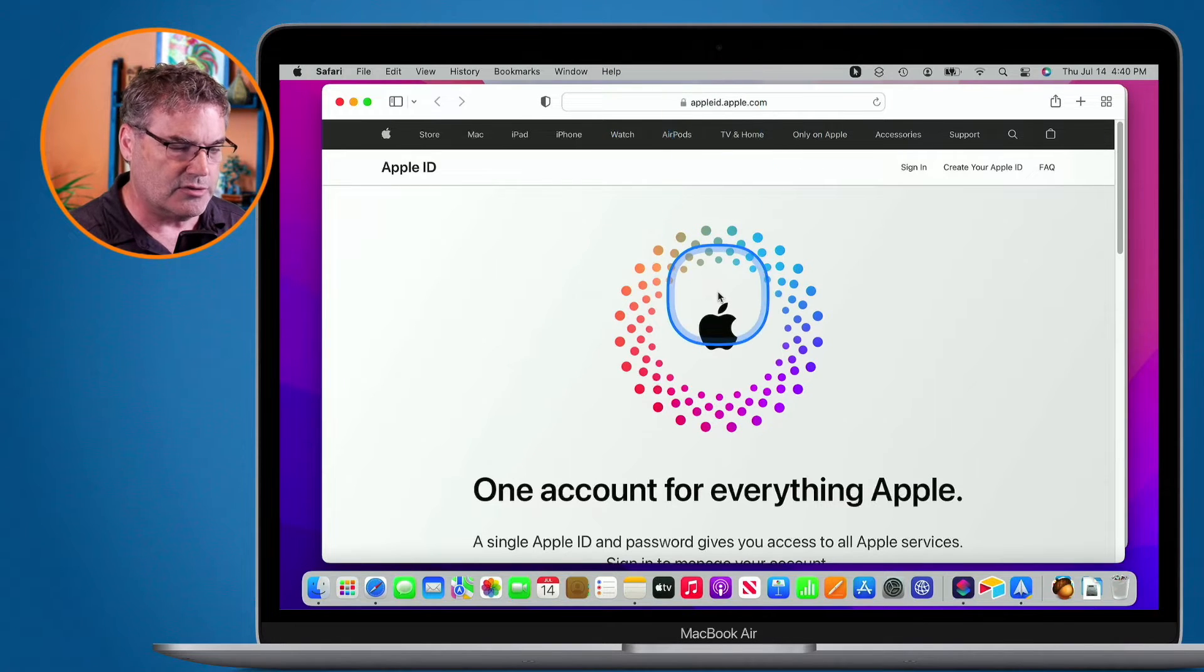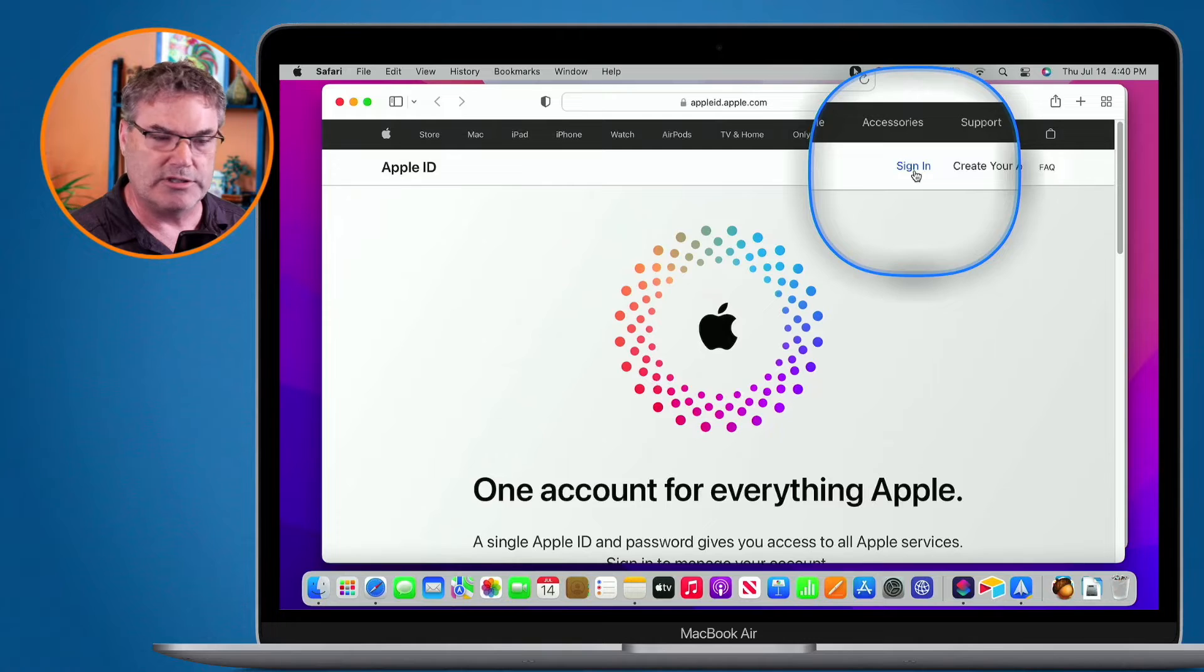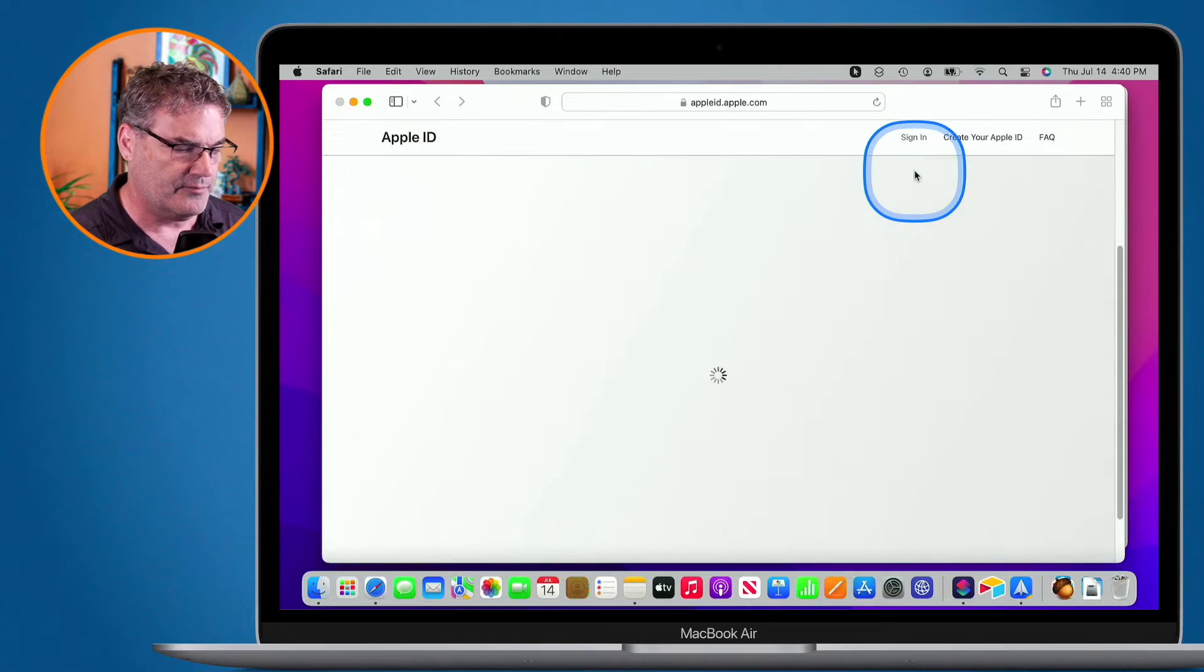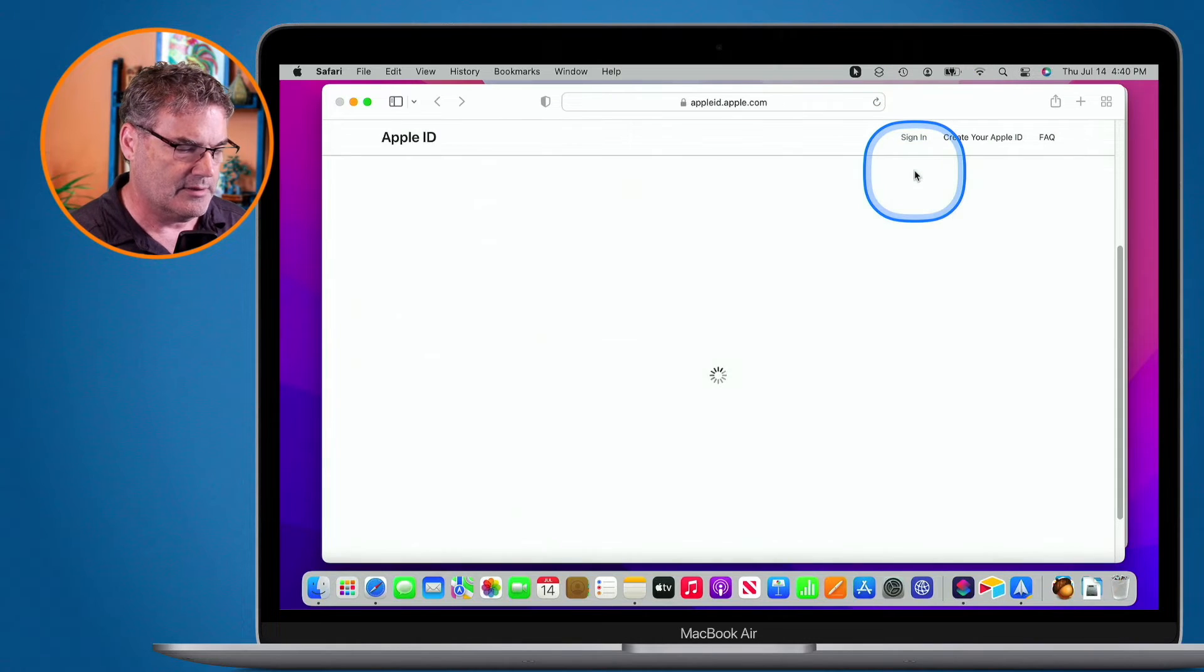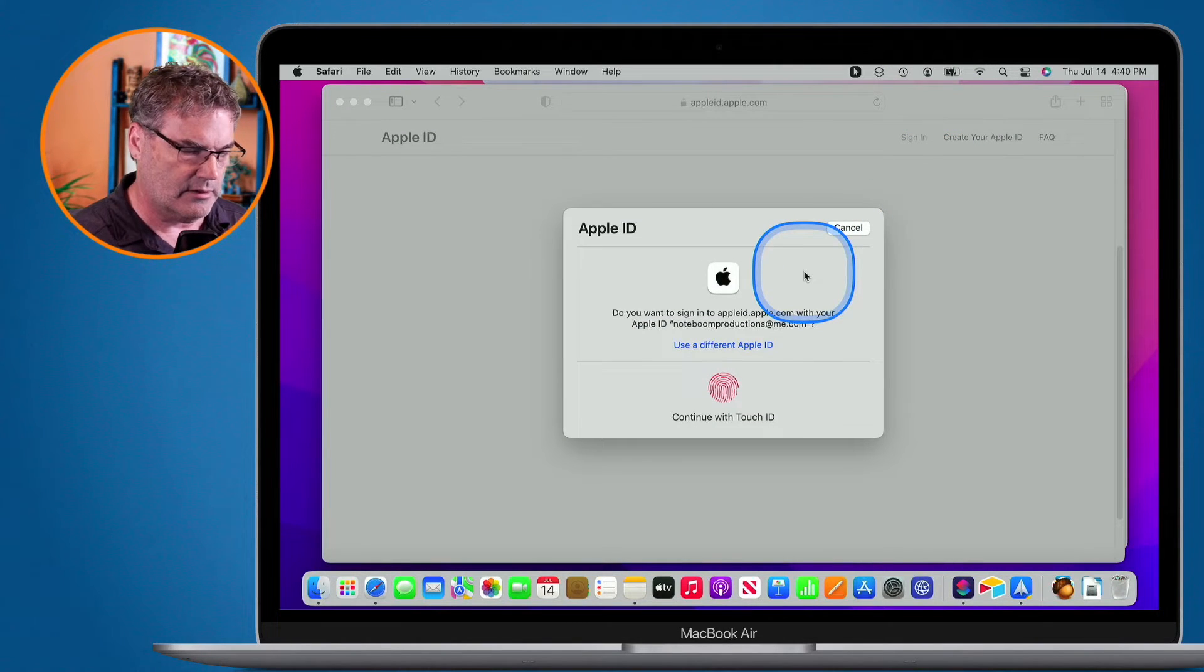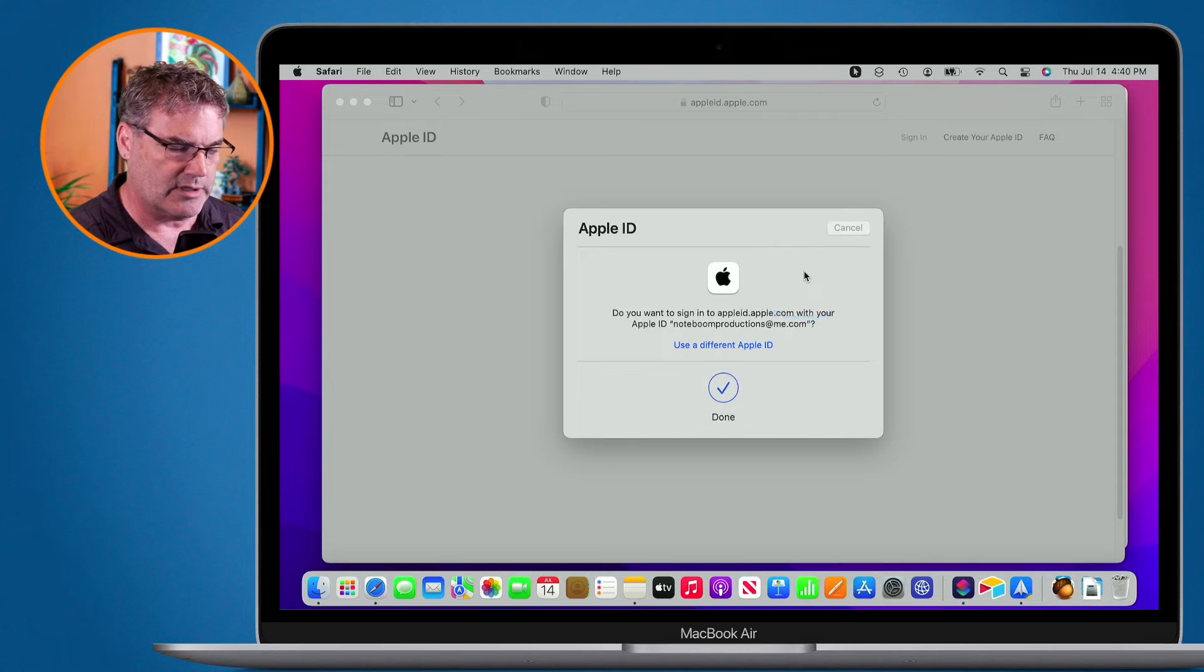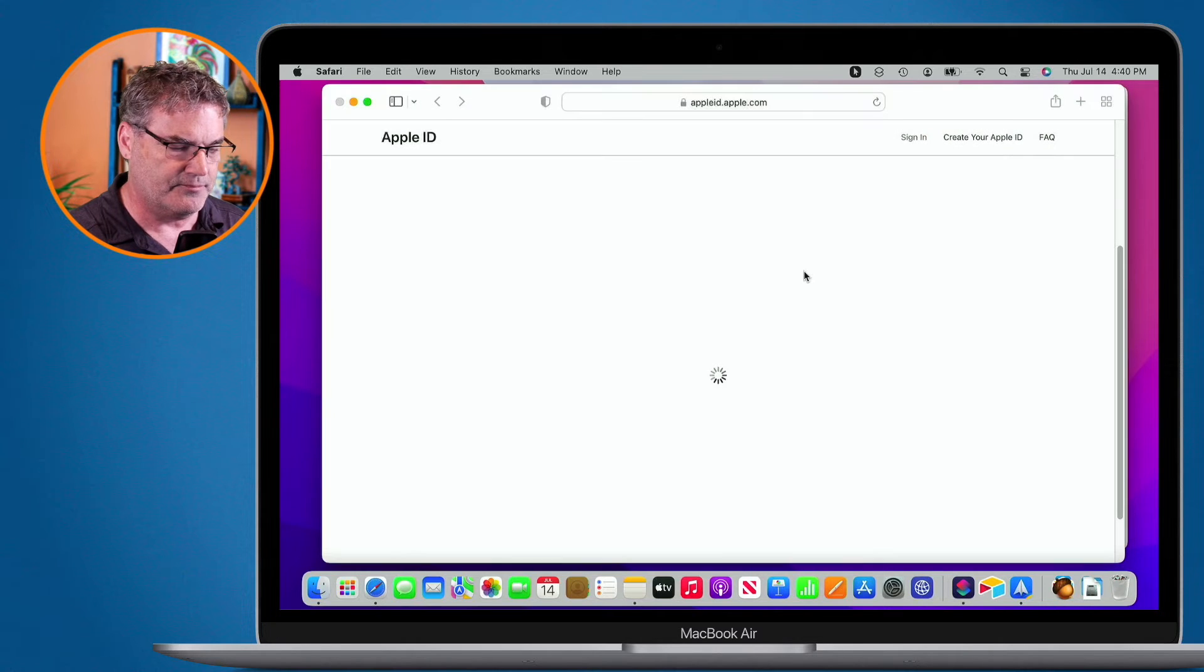From here, what you'll need to do is you'll need to sign in. So I'm going to sign in here. I'm just going to use my fingerprint here so I can sign in.